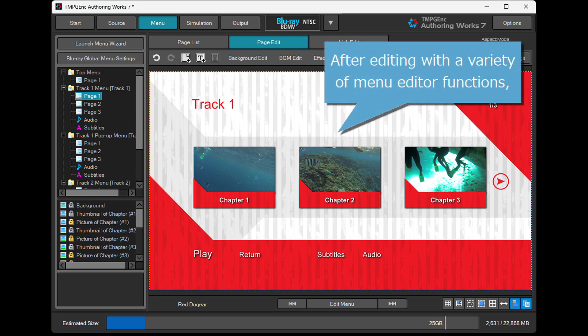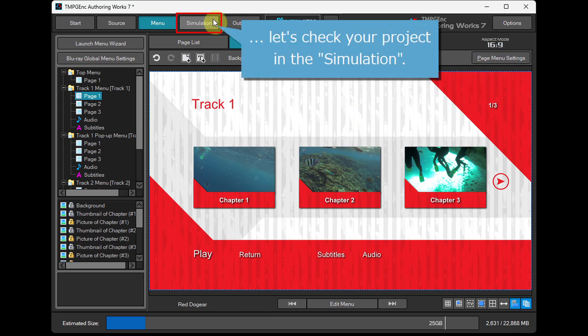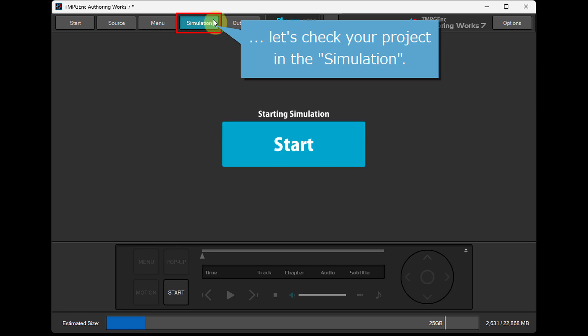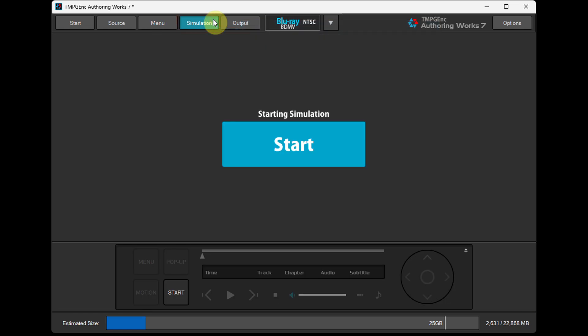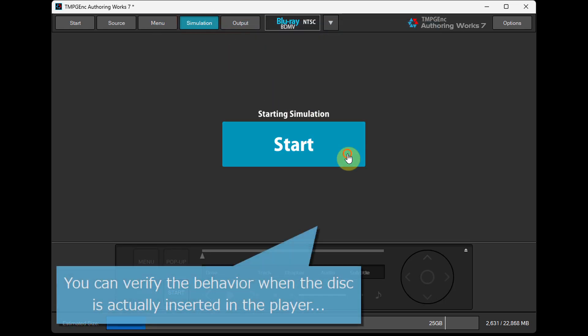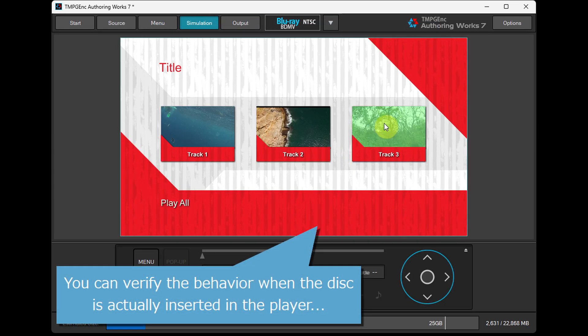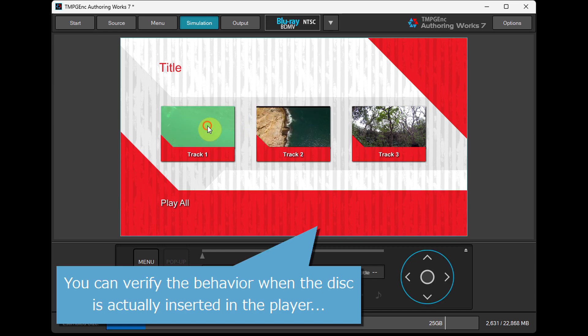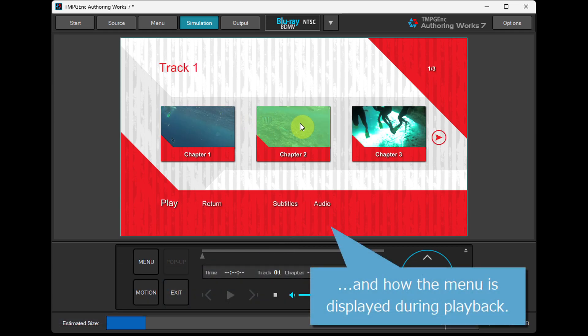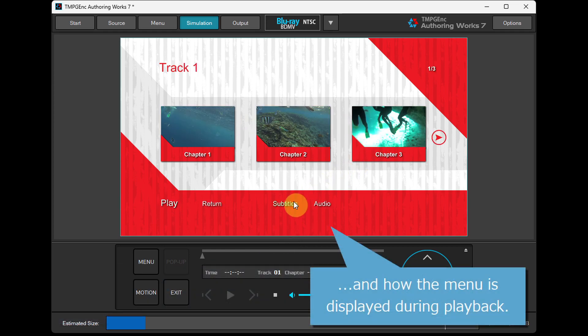After editing with a variety of menu editor functions, let's check your project in the simulation. You can verify the behavior when the disk is actually inserted in the player and how the menu is displayed during playback.